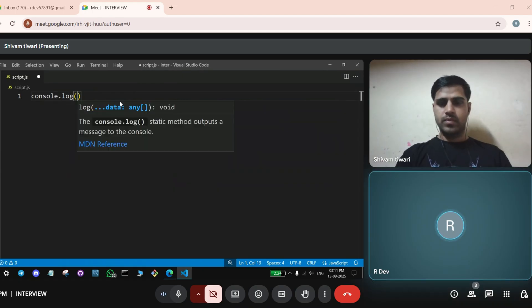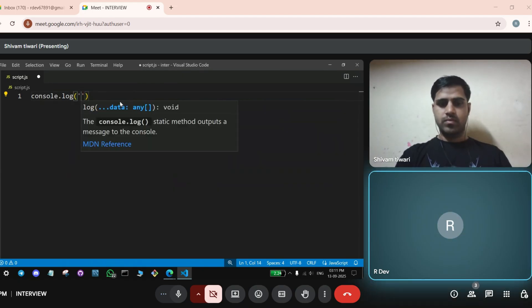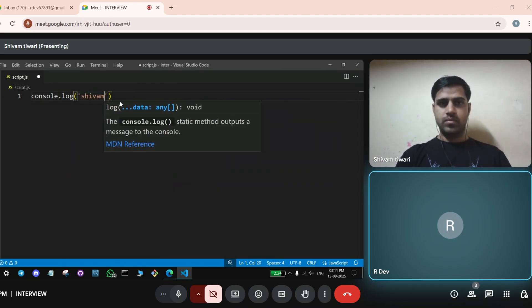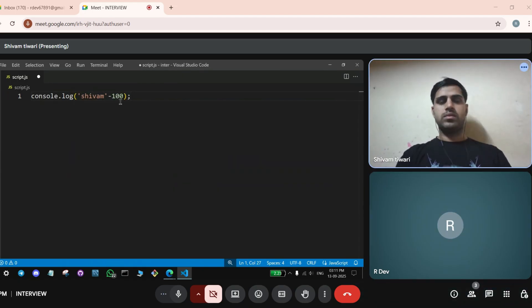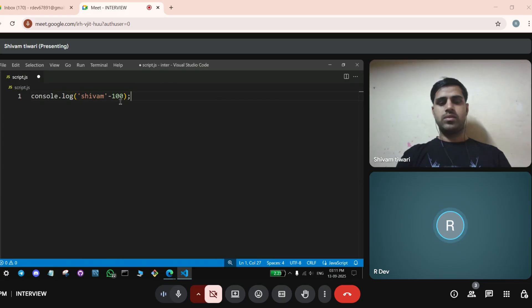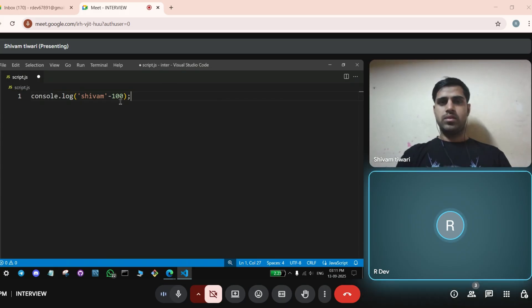Write, Shivam, minus 100. Yeah, Shivam, go ahead and tell me the output and why.